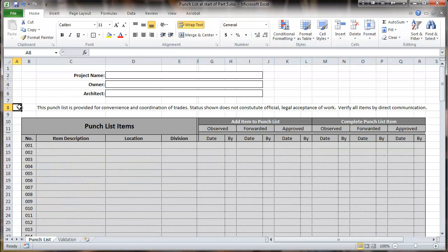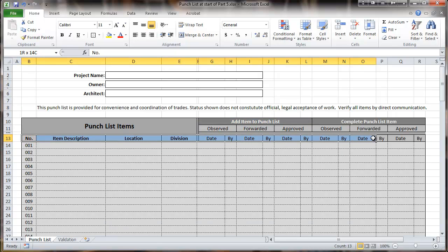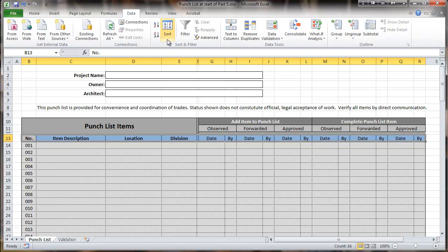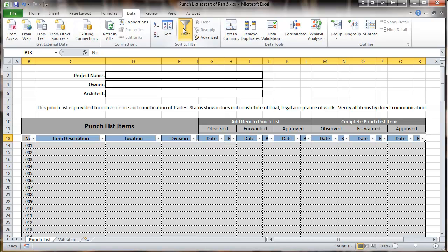One other thing we need to do before we protect this worksheet is we're going to select this row right here, and we're going to Data and set the Auto Filter in place. The reason is that once we protect the sheet, it won't be possible to set that.